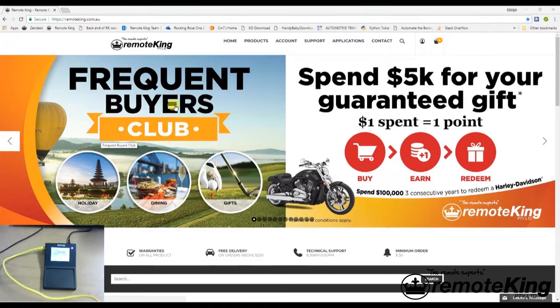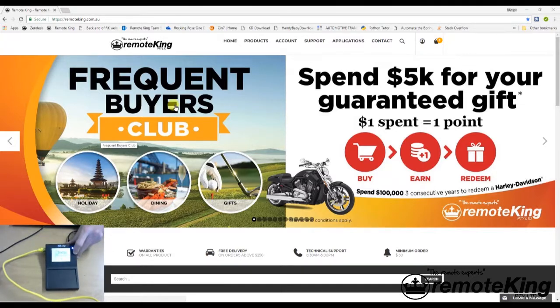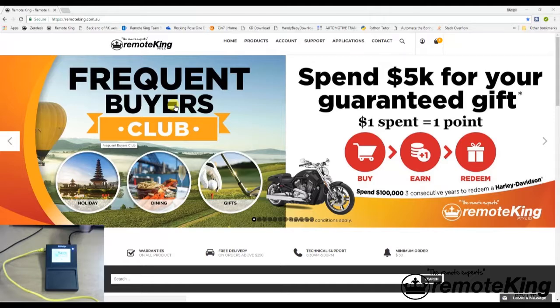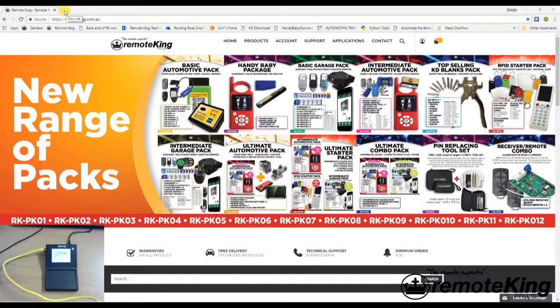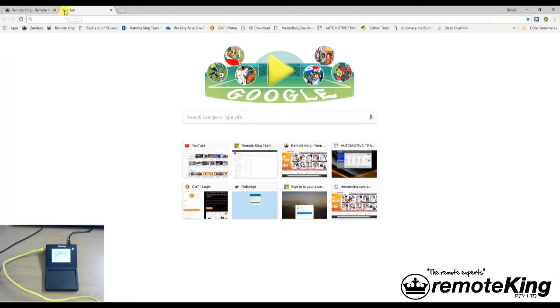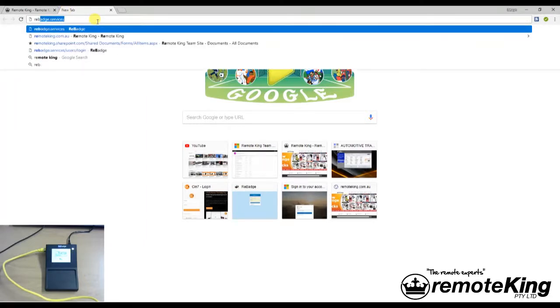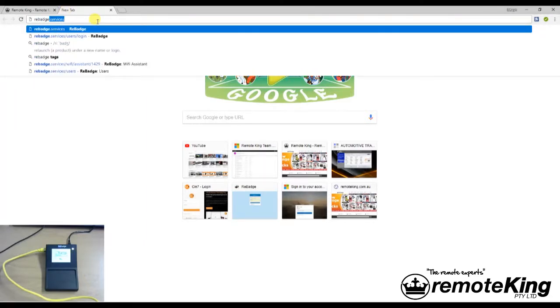After that we can turn on the WiFi. Now that that's all plugged in and booting up, we're going to go to our web browser. We're going to open up a new tab, and you're going to go to rebadge.services.